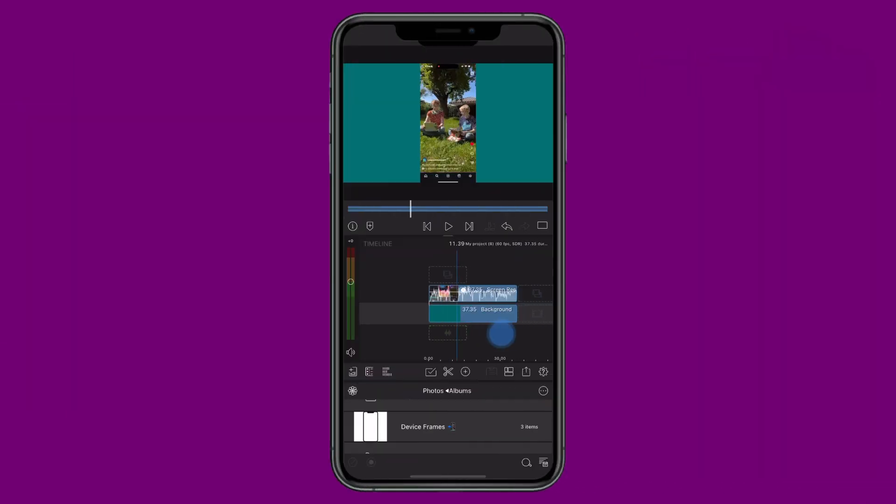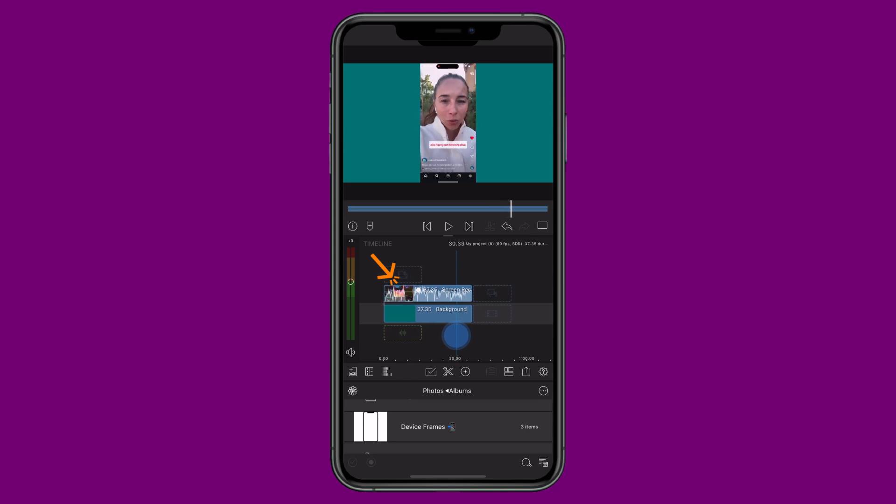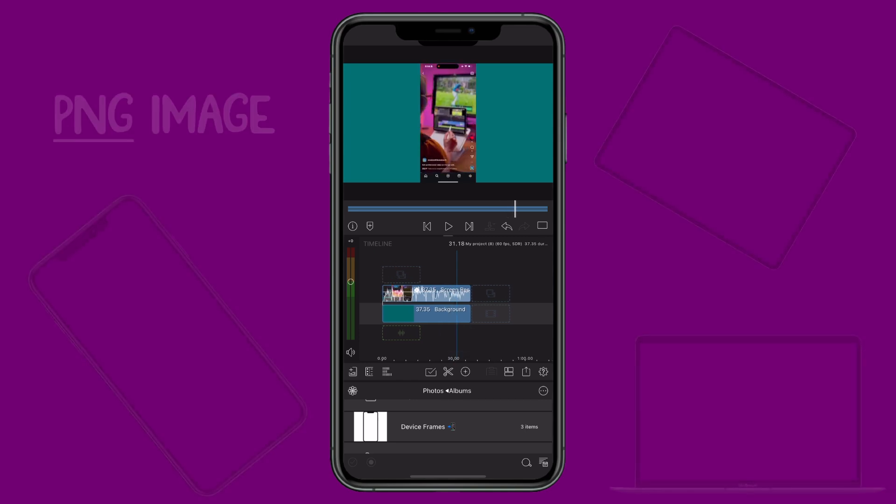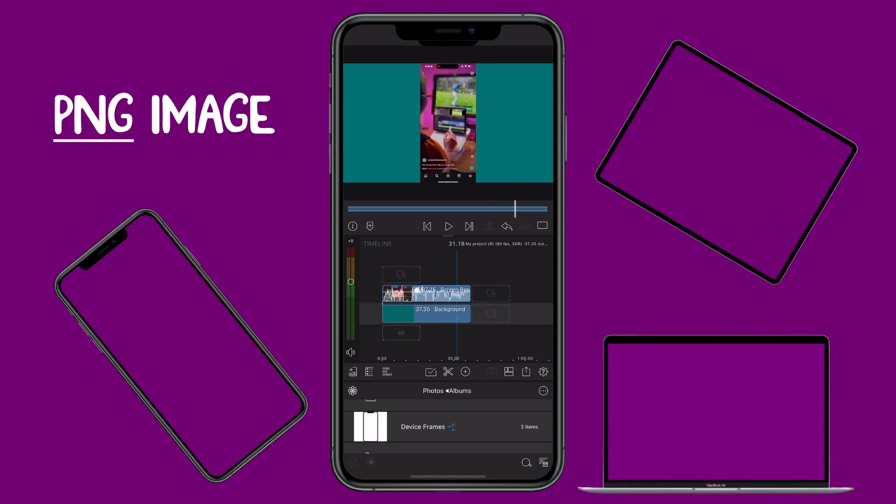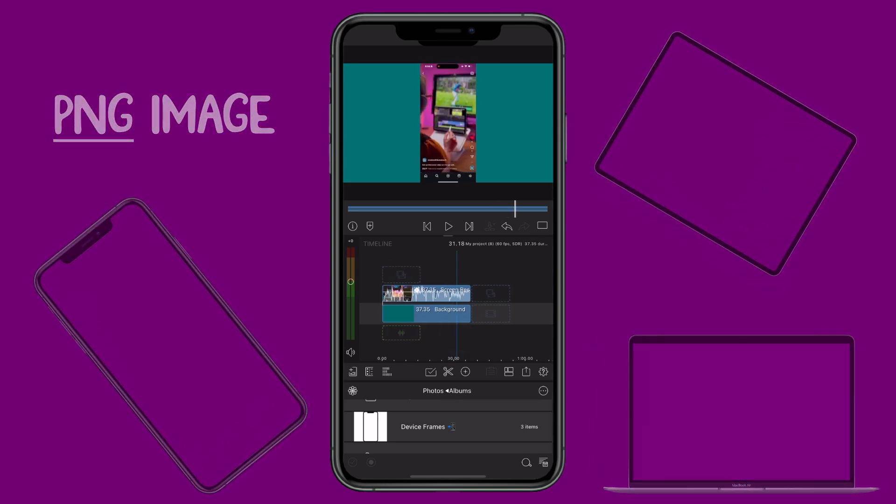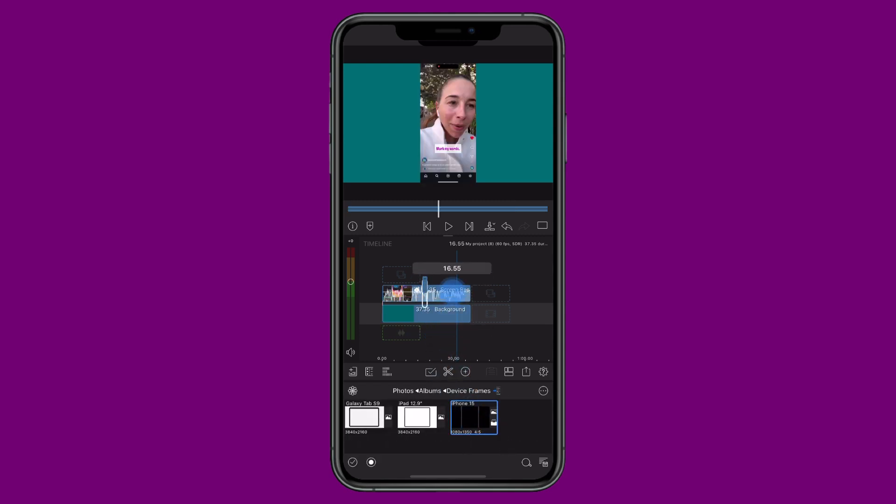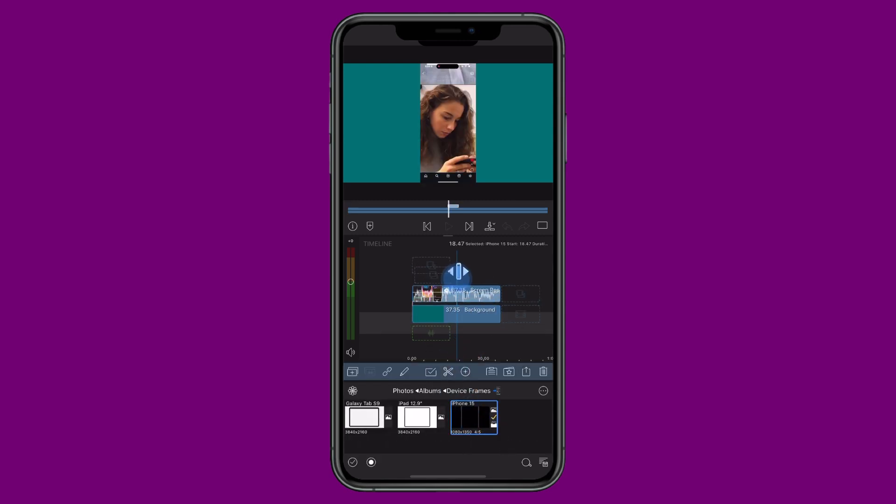Once you've edited your screen recording to the perfect length in LumaFusion, look to find a PNG image of the device you used to capture it. Open this in your media library and layer the image on top of your screen recording.